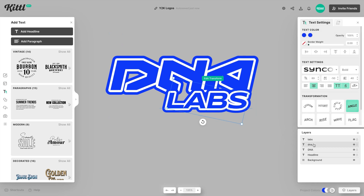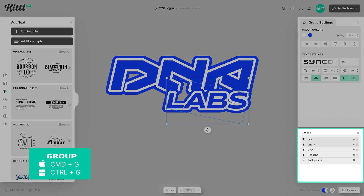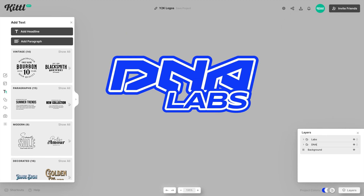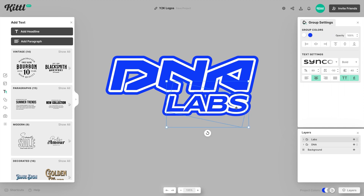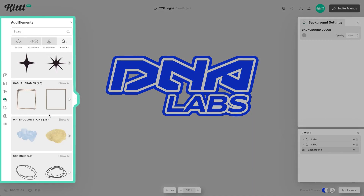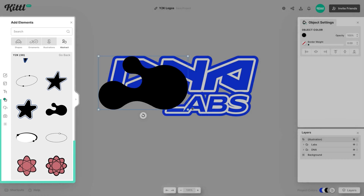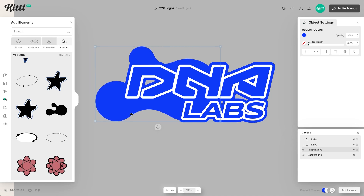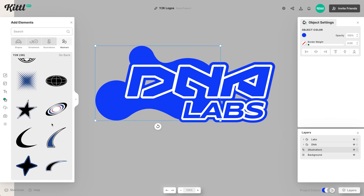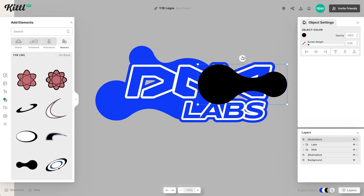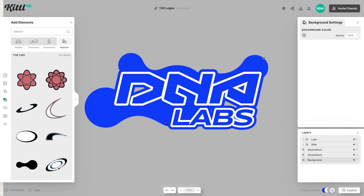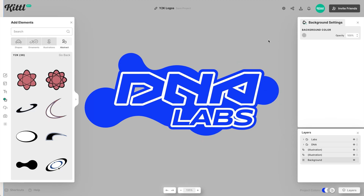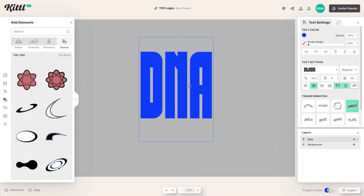We need to group them together — group the DNAs together and the labs together. Hit Command or Control G to group things so they move as one unit. Now let's add some elements. The lava lamp, DNA-looking splurge element is going to work perfectly for this logo. Add a secondary one to make it look connected and fill the whole background of the type. That's a great way to get a different style of Y2K logo.